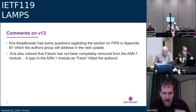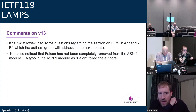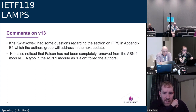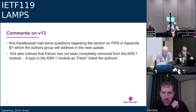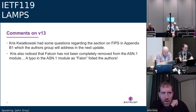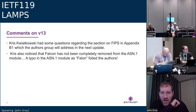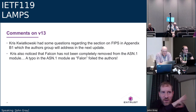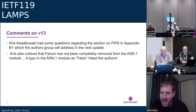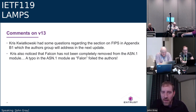Chris had already commented on version 13 with questions regarding section five and appendix B, which the authors group will address in the next update. Chris also noticed a typo in the ASN.1 module for Falcon — it was spelled 'Fallon' — so when ripping it out, that small piece remained. That will be fixed in the next update.